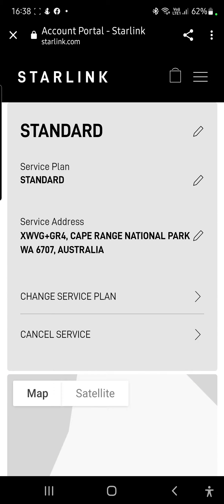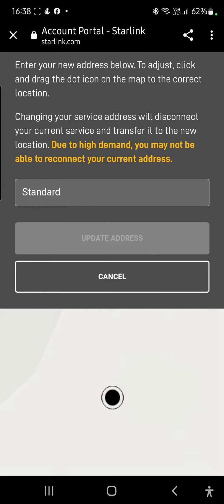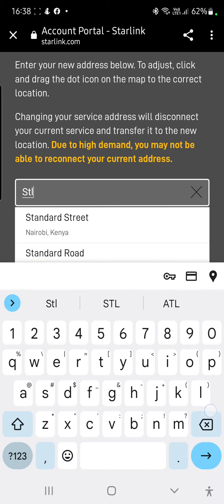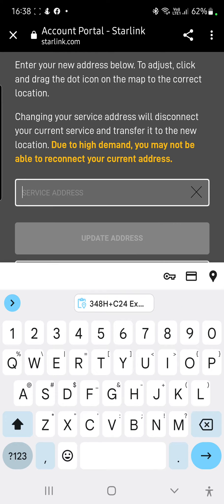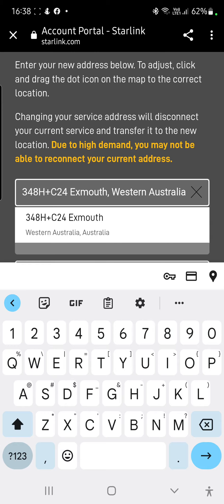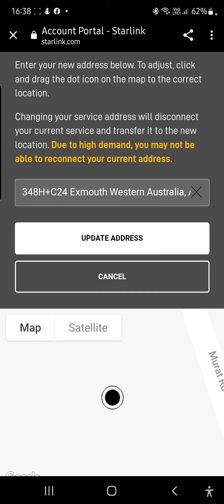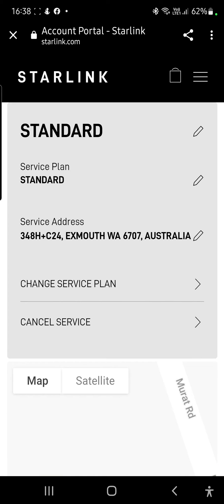Give it a few seconds to load. Now we've got our service address showing there — we were down at Cape Range National Park, but we're on the other side now at Exmouth. Tap on the pencil beside it, then click on where it says Standard and delete that. You can see the previously copied code there — tap on that to paste it in. It gives you a confirmation; tap on that to accept it, and then click on Update Address. Give that a few seconds and it will load in.